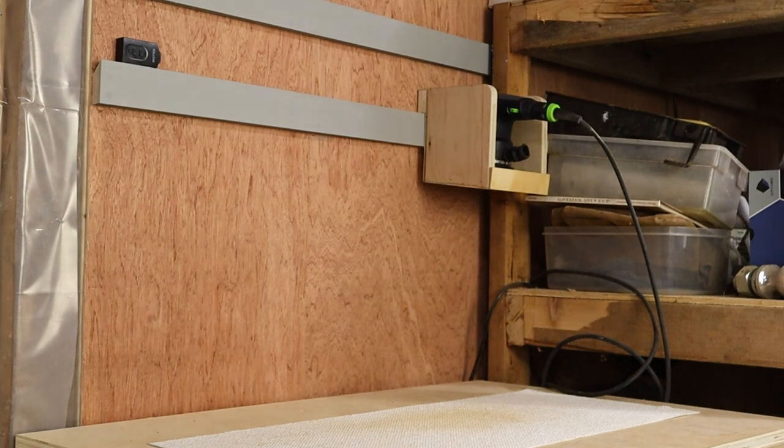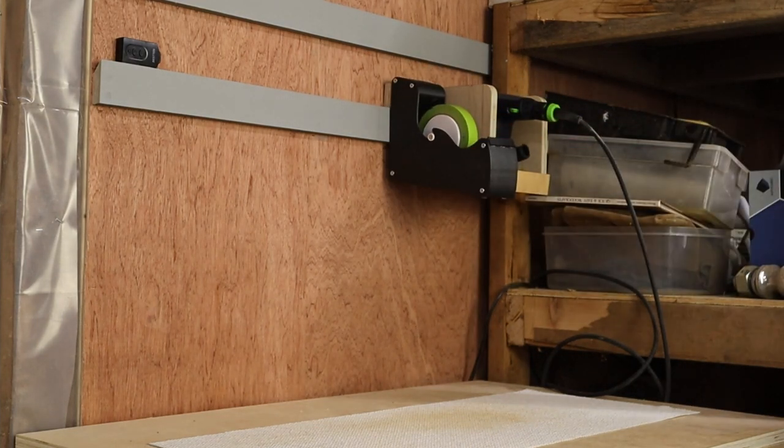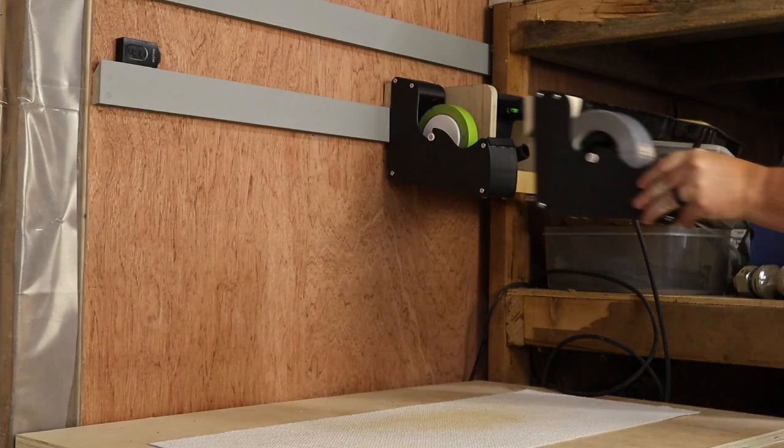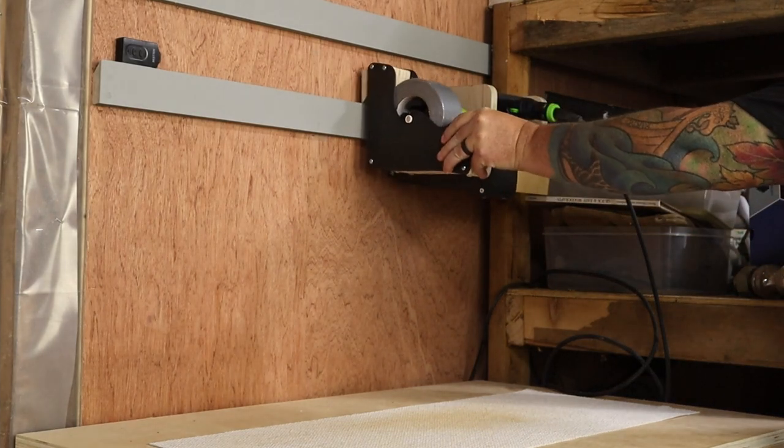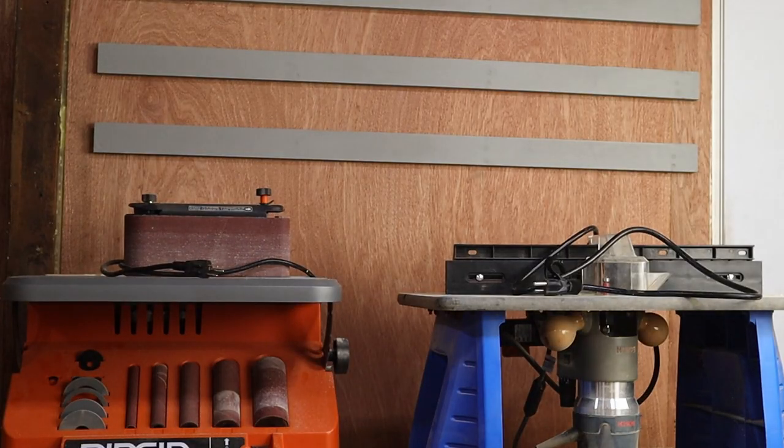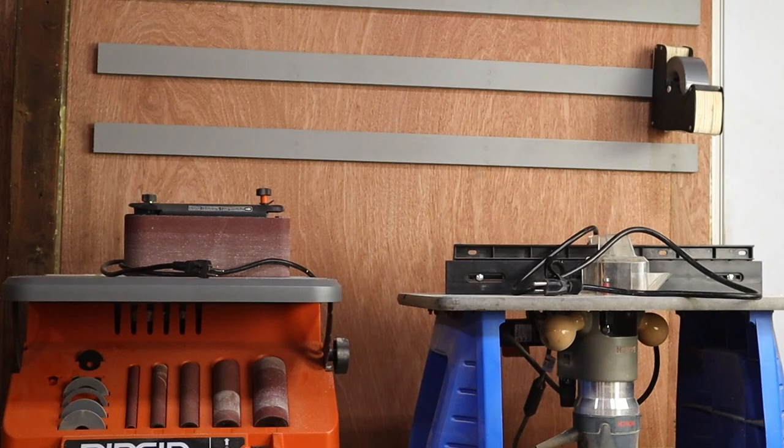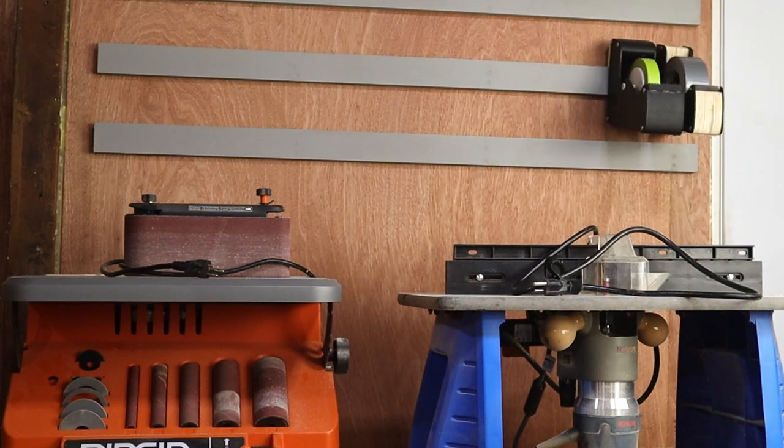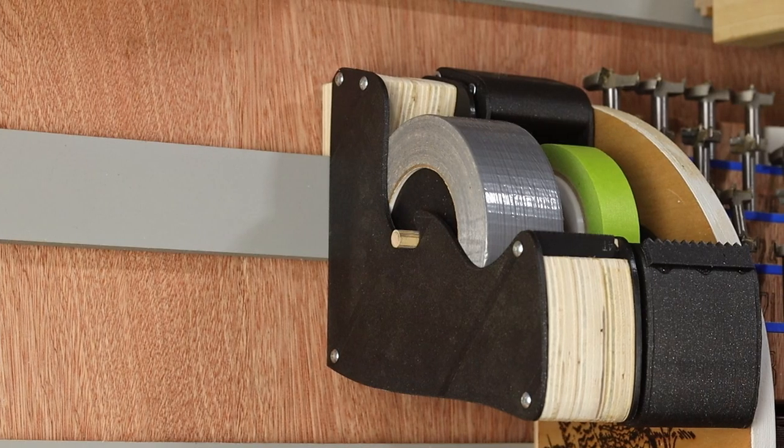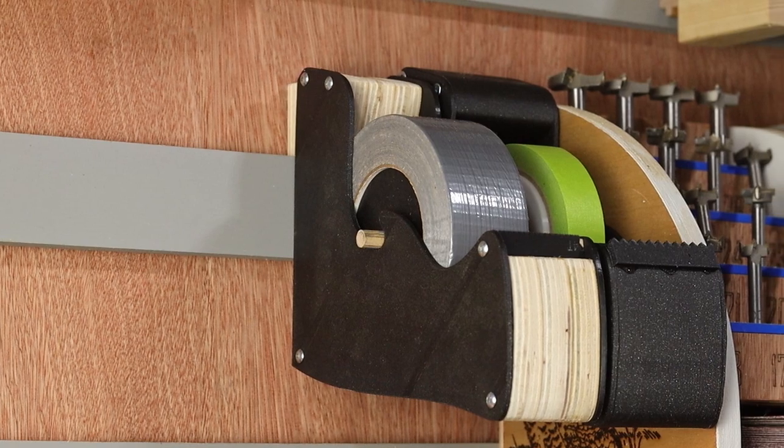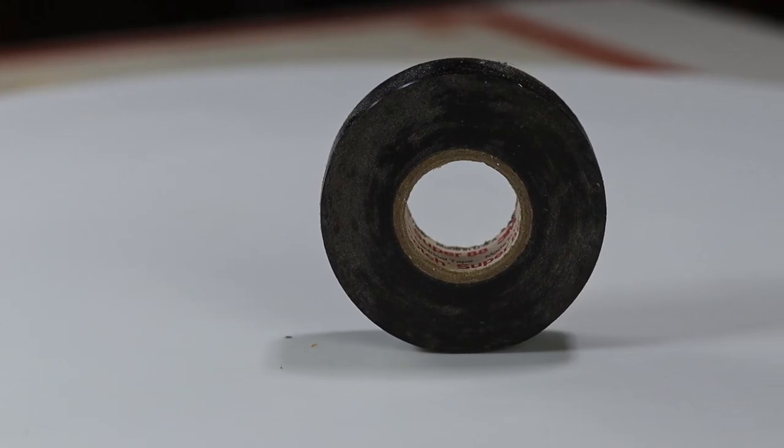Having a cleat on the back allows me to put these wherever it makes the most sense at the time. I've added a few more French cleat walls around the shop, above the sanding station, and above the router and belt sander. If I need tape over there for any reason, then it's easy to move there.